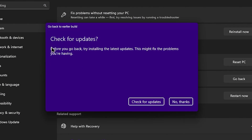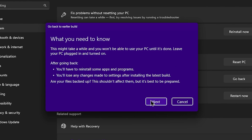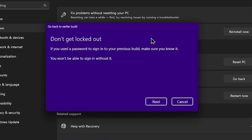After that, check for updates. You can verify the first version of this installation. You can check the update and confirm the Windows version.